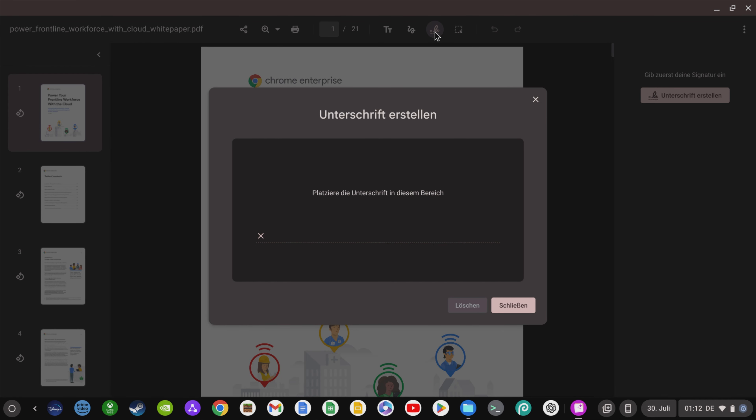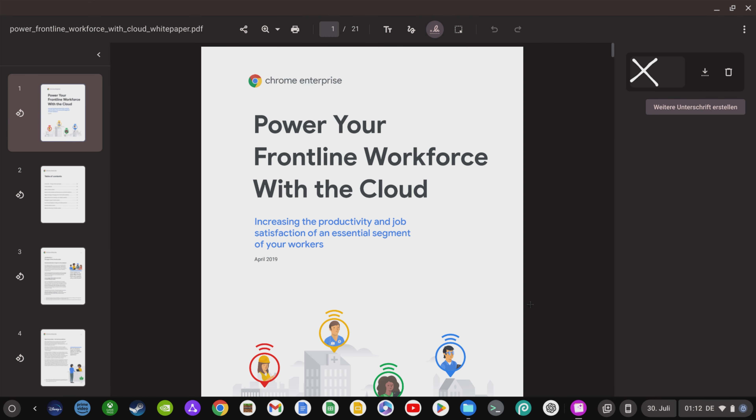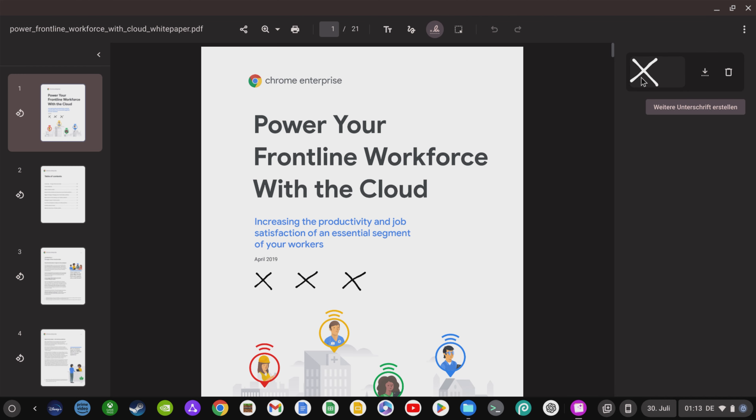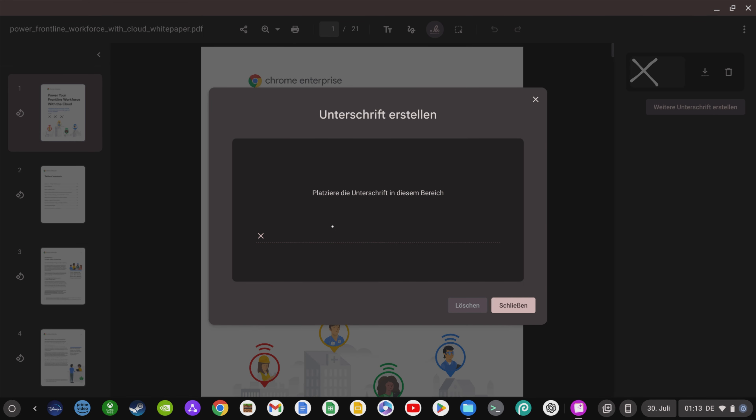If you use PDF files on your Chromebook you can now digitally sign them without an external app or program making it quick and easy to sign documents. What's very cool about this is that you can create your signatures ideally with a USI pen and place them anywhere in the PDF document. The signatures are saved and can then be used again for further documents without much effort.